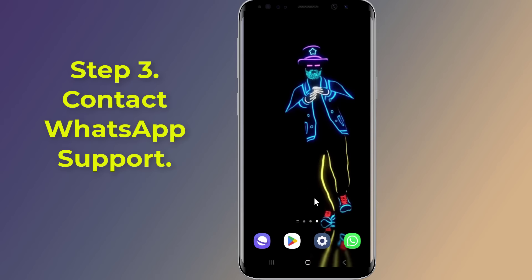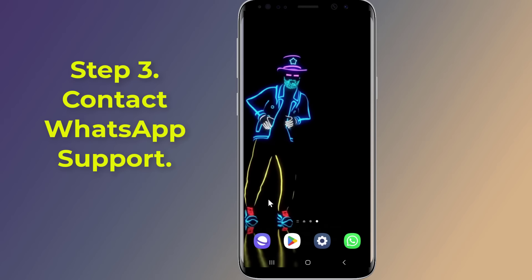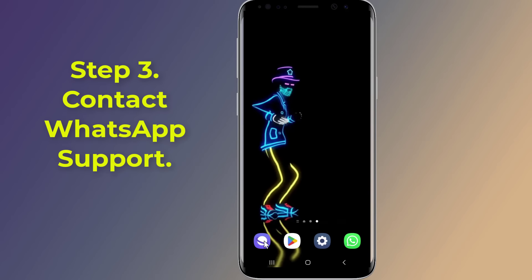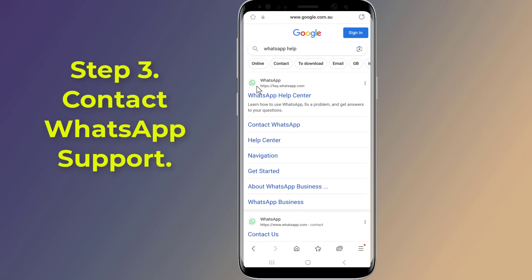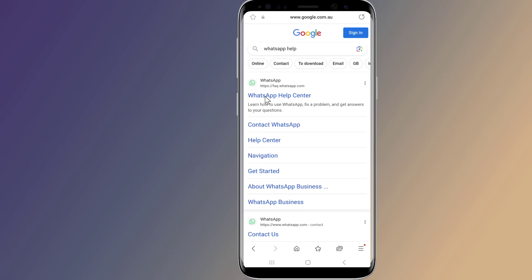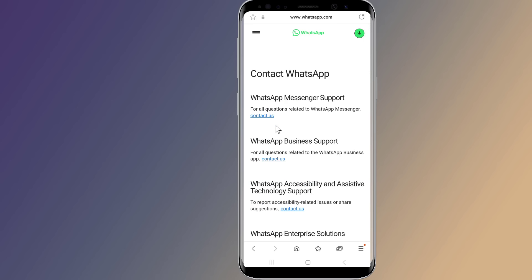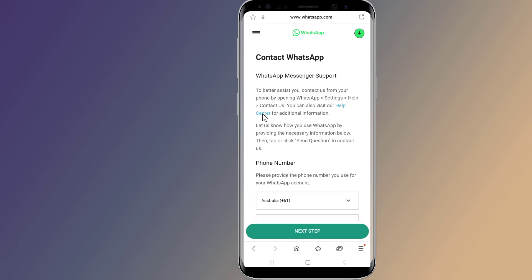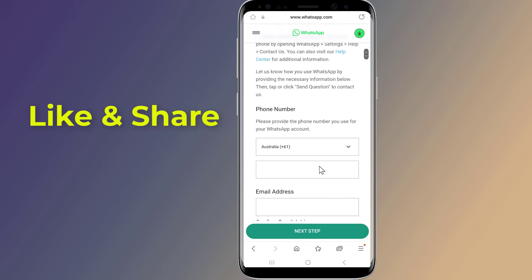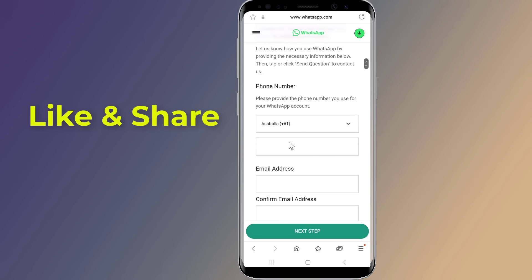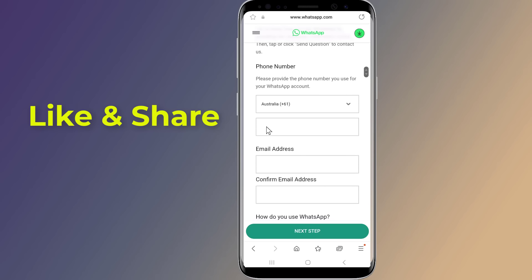Step 3: Contact WhatsApp Help Center. If none of the above steps resolve your issue, you can contact the WhatsApp Help Center for further assistance. Open the official WhatsApp website, click on the 'Contact Us' option, and provide your phone number, email address, and specify the platform you are using.